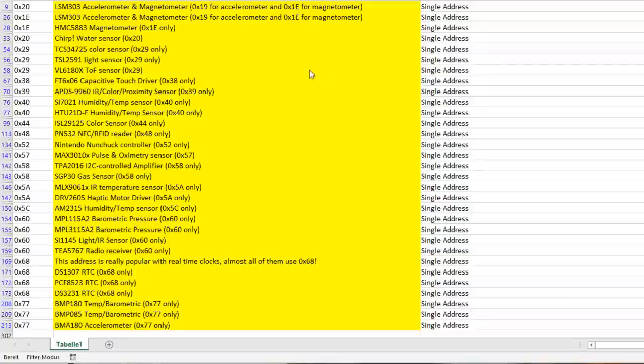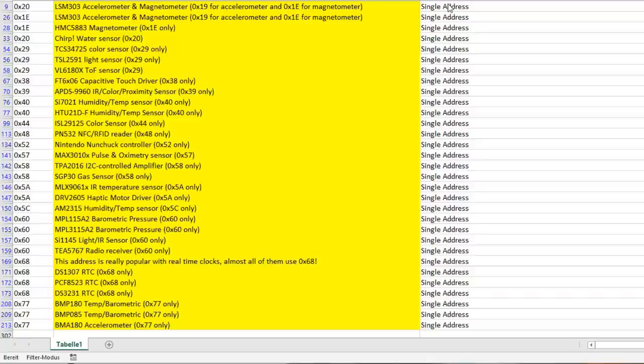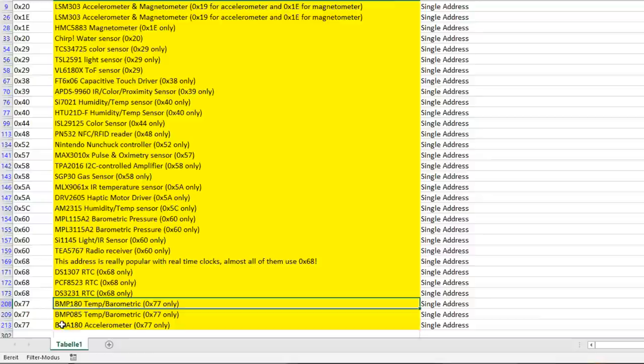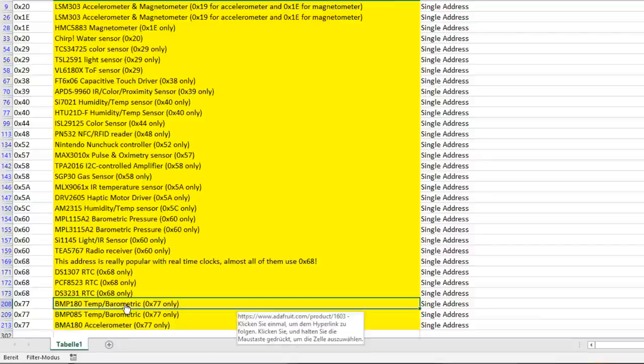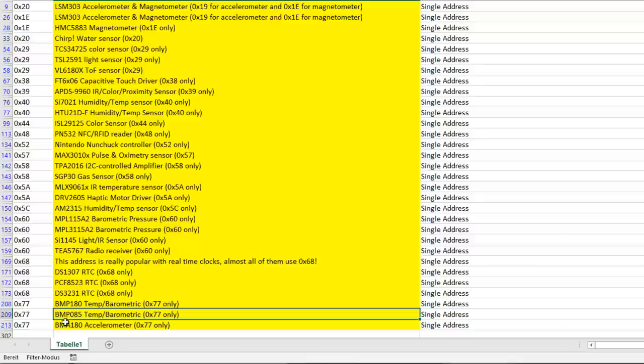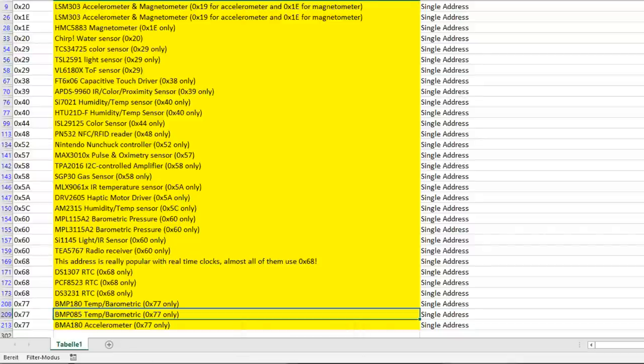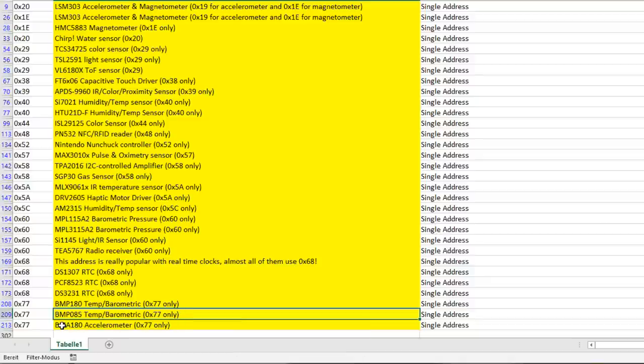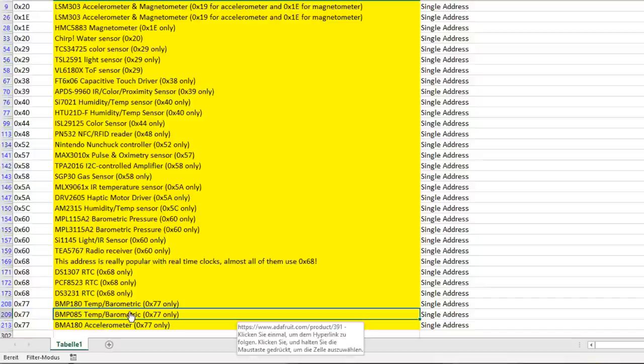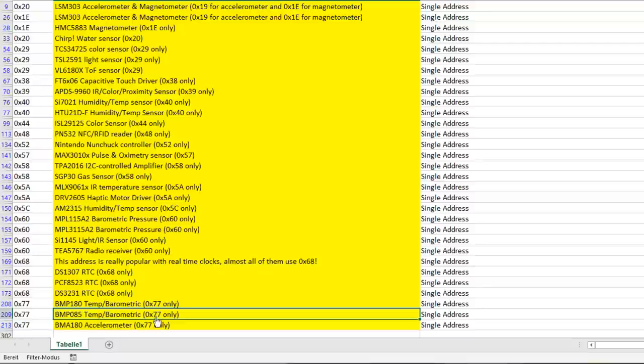I made a summary of these different sensors in Excel. And I show you here now all sensors with only a single address. For example, the BMP180 temperature and barometric sensor. It offers only one address and it is 0x77. By the way, the BMP085 offers exactly the same address. And in addition, the BMA180, which is not at all a temperature or barometric sensor. It is an accelerometer. It also only offers this 0x77.